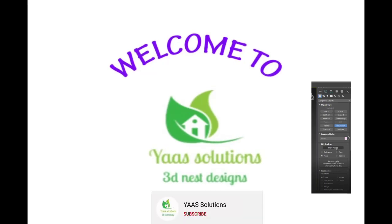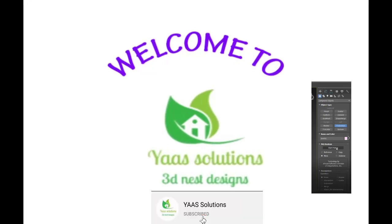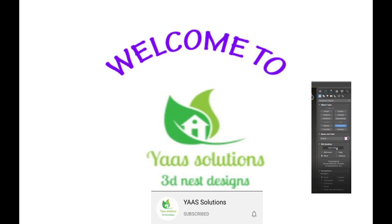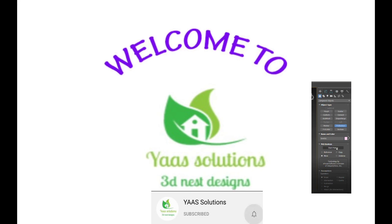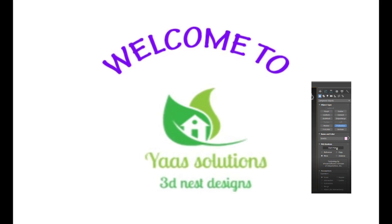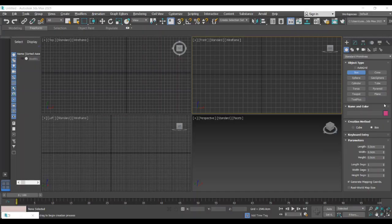Hi friends, welcome back to our 3ds Max learning session. If you are visiting my channel for the first time, please don't forget to subscribe. In our previous sessions we learned about basic tools and laws.